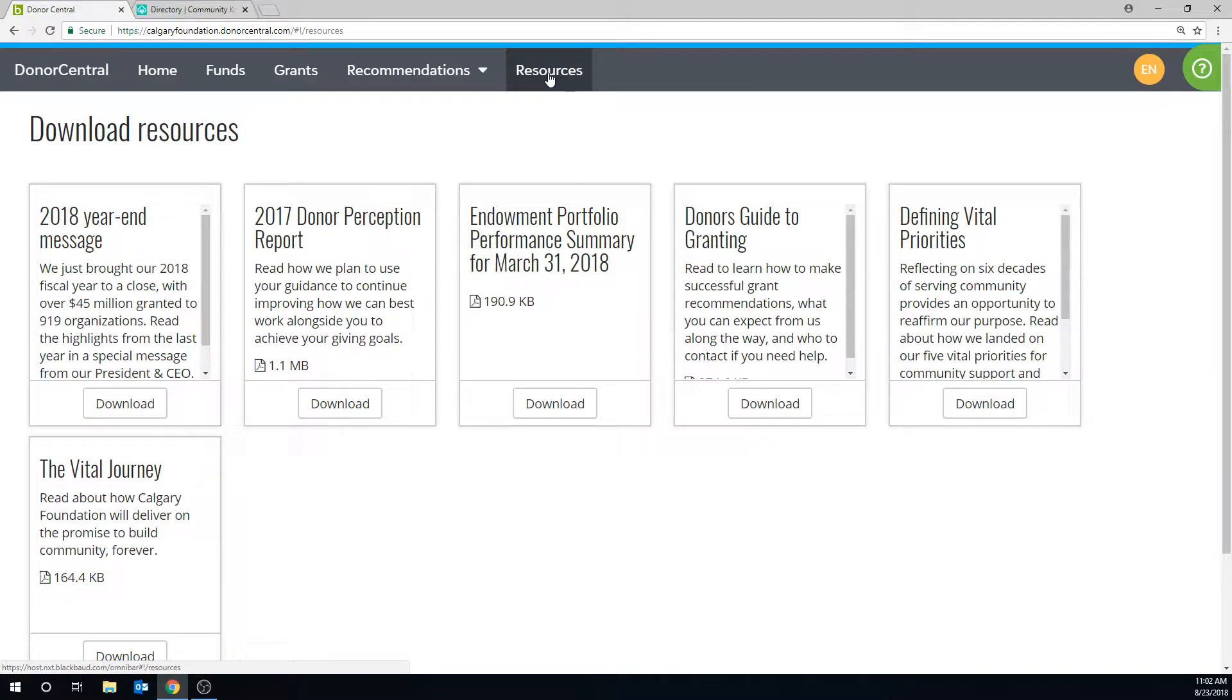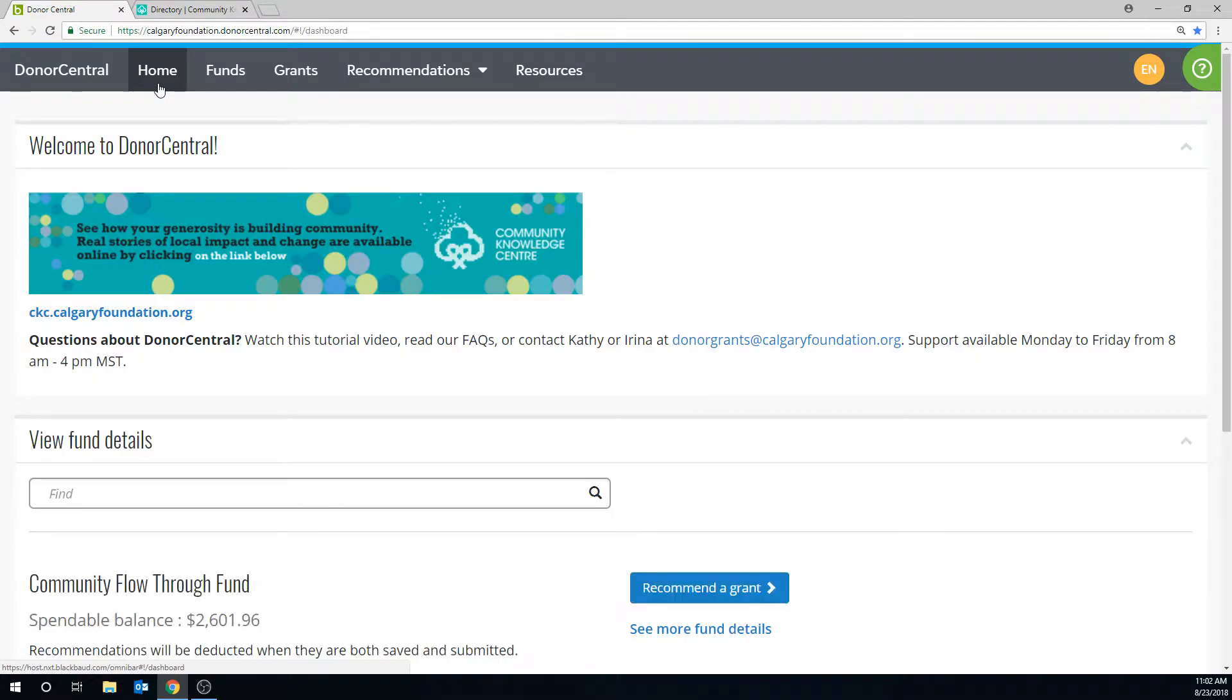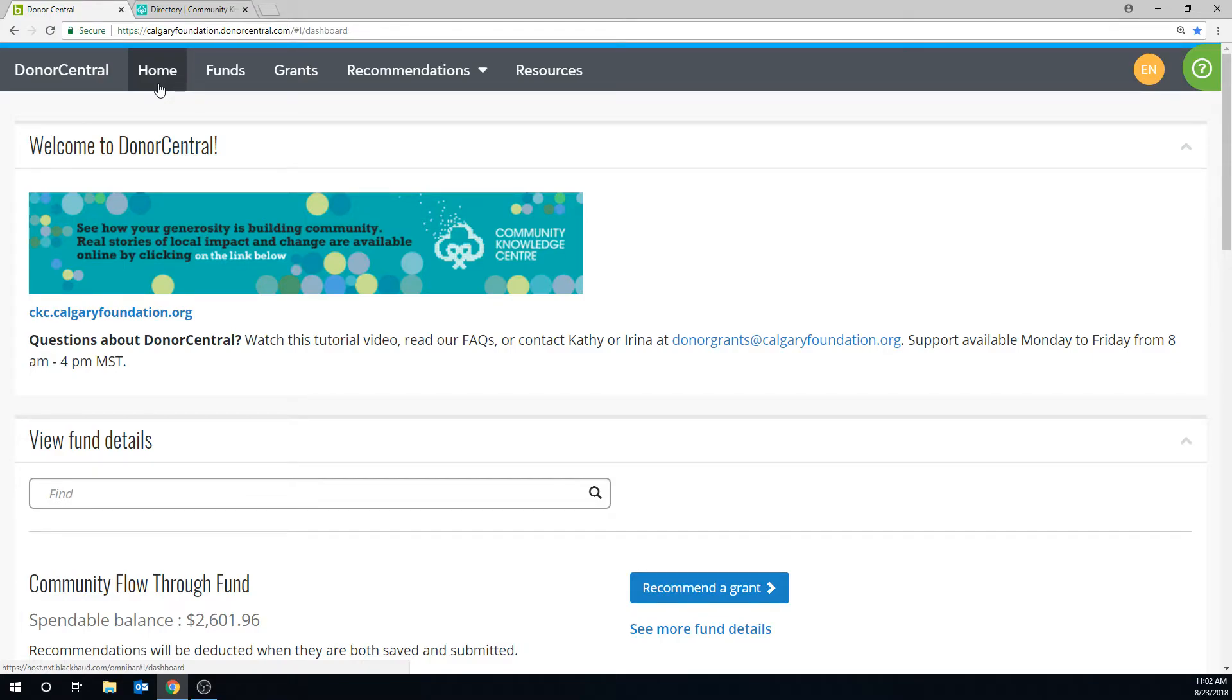We hope this video was helpful and that you enjoy using the Enhanced Donor Central platform. If you have any questions, please contact our staff whose contact information is provided below this video. Thank you.